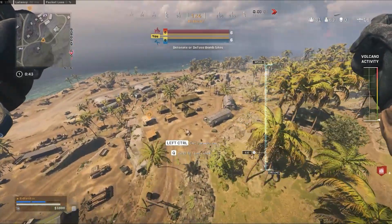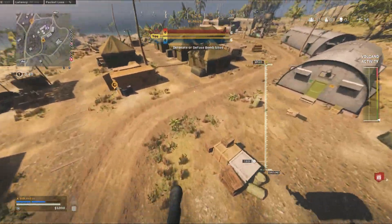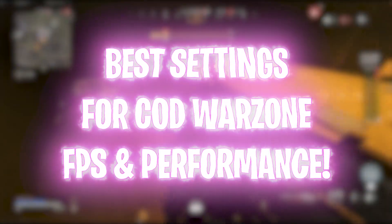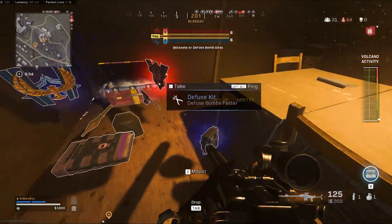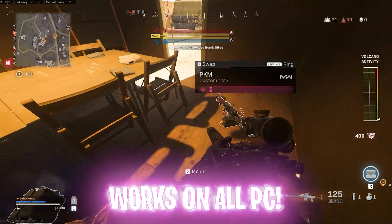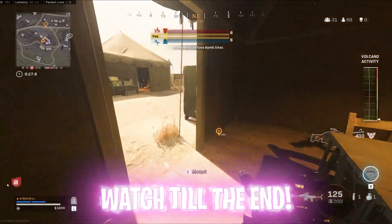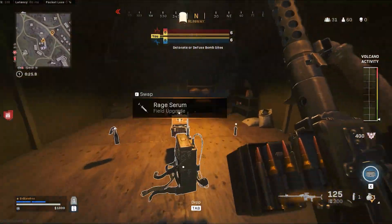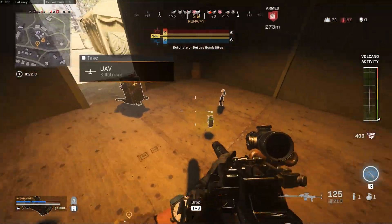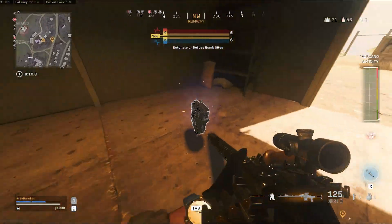Hey, what's going on fellas, welcome back to another brand new video. In today's video I'm gonna be showing you guys what are the best ways and tricks to get better FPS performance, better visibility, and what are the best settings in Call of Duty Warzone. Do not skip any part of this video — I'm gonna be filling it with a lot of helpful tips and tricks, so watch till the end. Also don't forget to leave your specs in the comments below, I'm gonna be personally replying to each one of you.